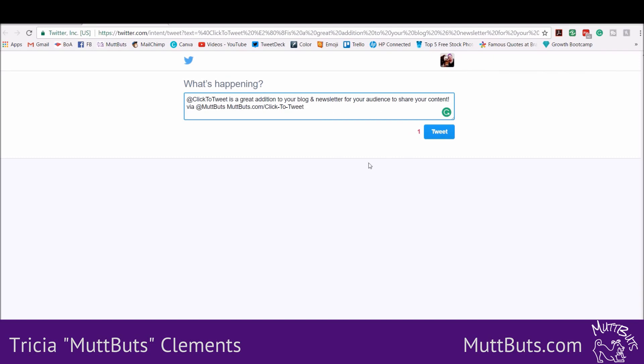When someone tweets that, it will go out, it will tag me and it will tag Click to Tweet, and it will also have a link to my blog.